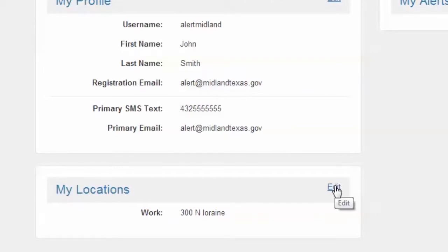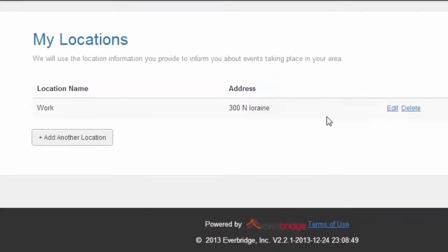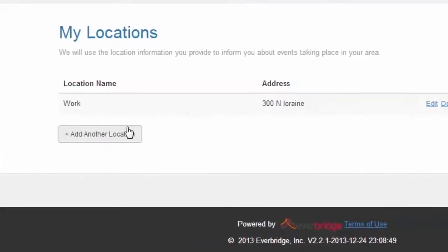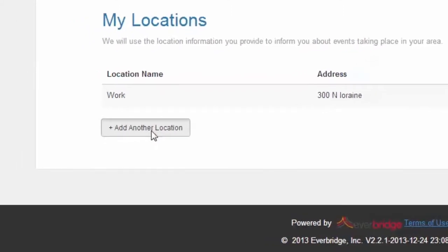Under my location, click edit. You will now see the option to edit or delete an existing location, or you have the option to add another location.